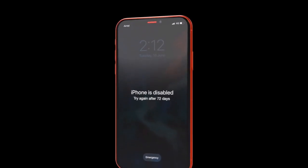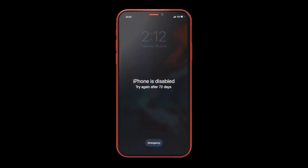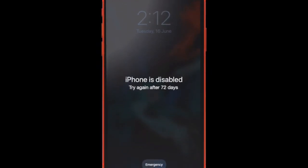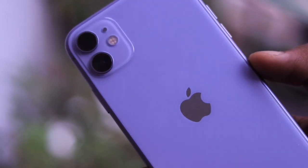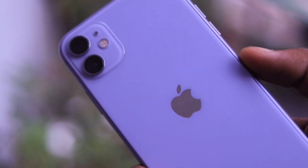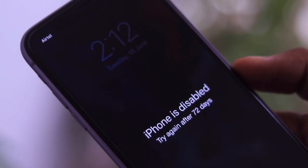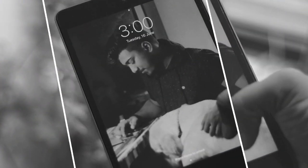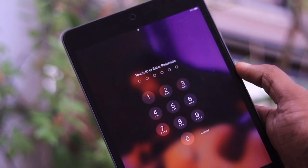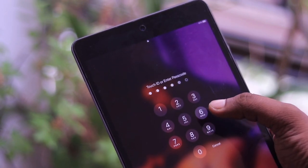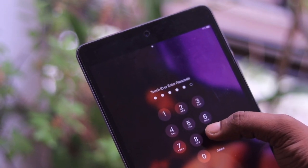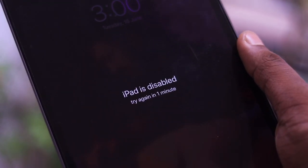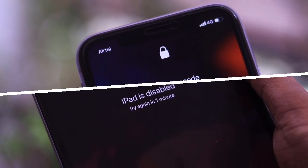The situation is that you have forgotten your iPhone's or iPad's passcode and your iPhone is completely disabled. We all know that Apple is very strict when it comes to its security. In today's video I am going to show you the only working method by which you can unlock your disabled iPhone and iPad along with the Apple ID without losing a single piece of data.